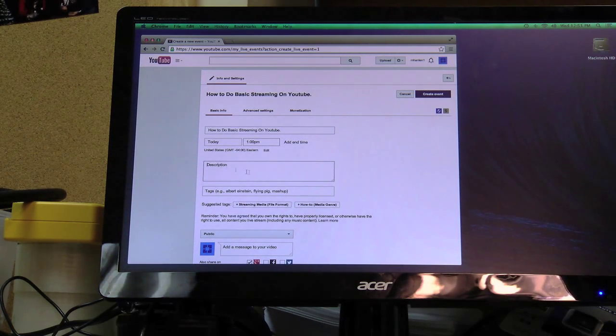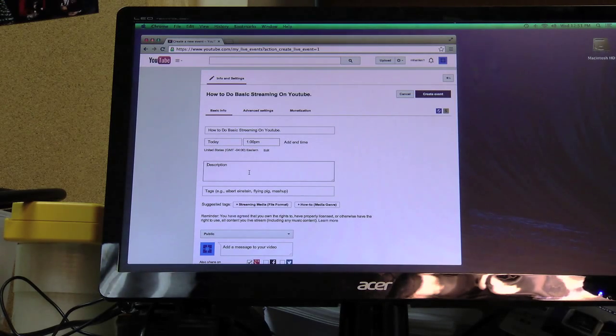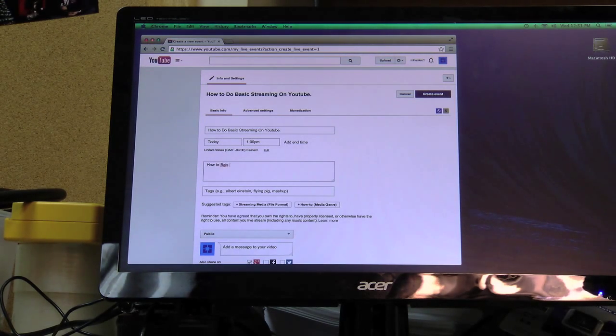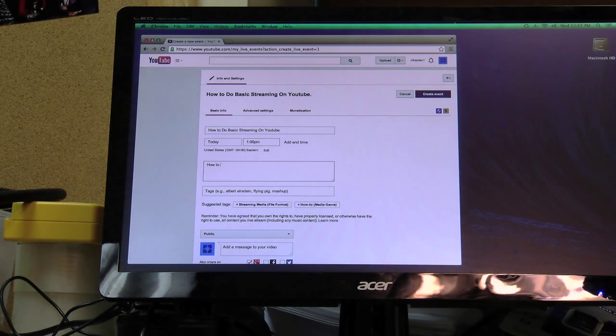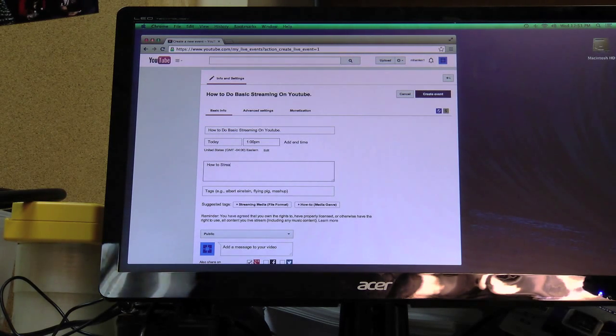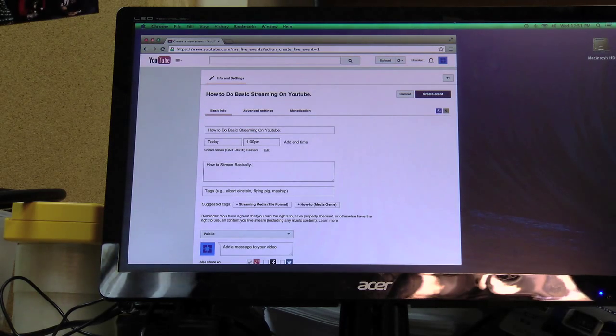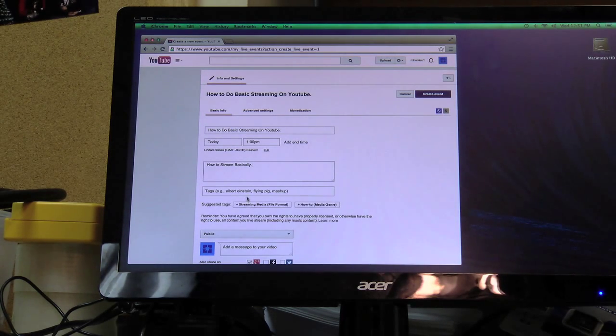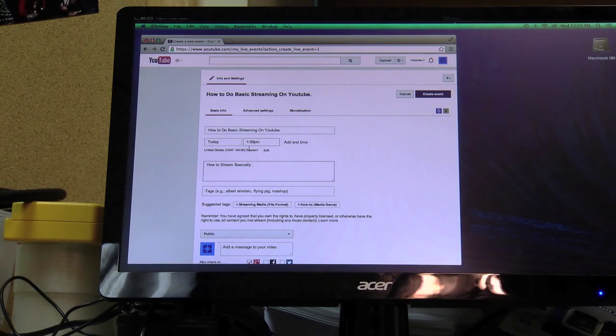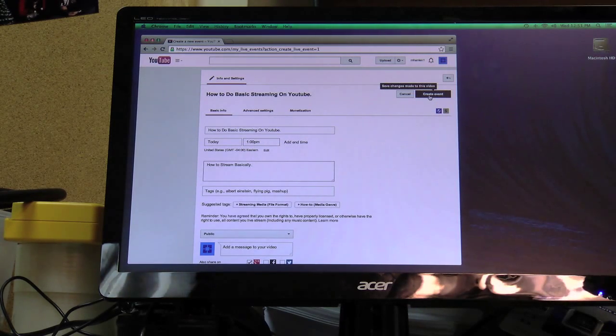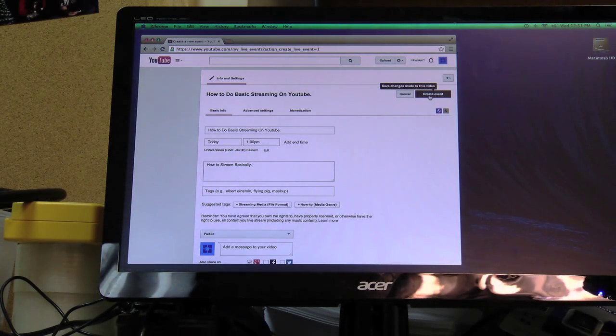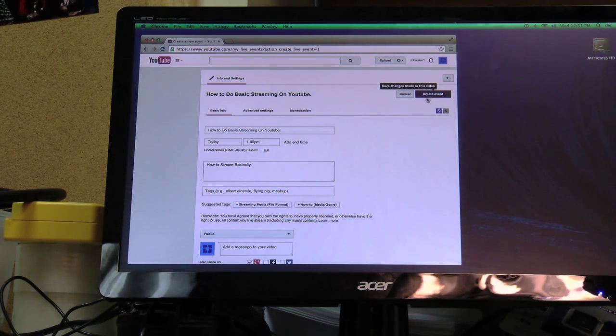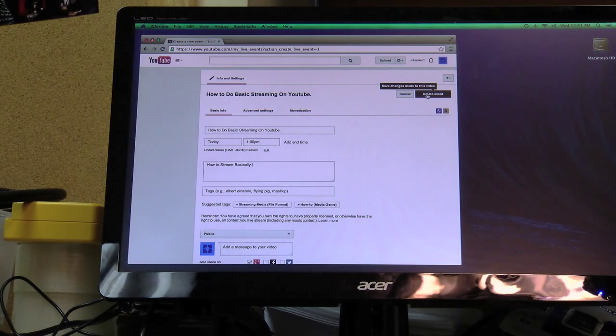Of course this is a camera recording I'm doing right now. So you do a description, how to stream, basically. We're not going to add any tags or anything. I'm just going to keep my end time 1pm. It will actually start whenever I start the event instead of at 1pm. So if you start it early it will start early. So you go to create event.